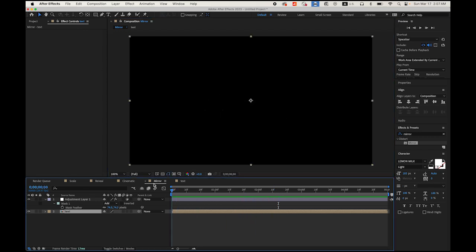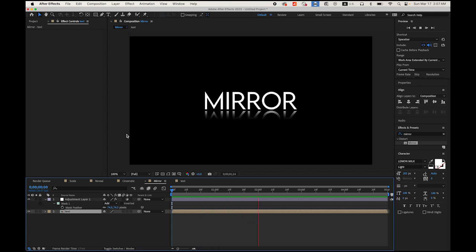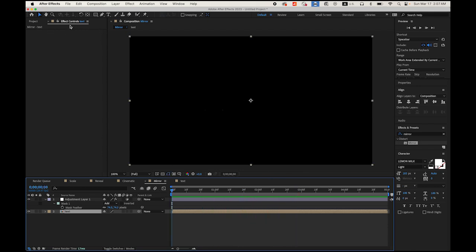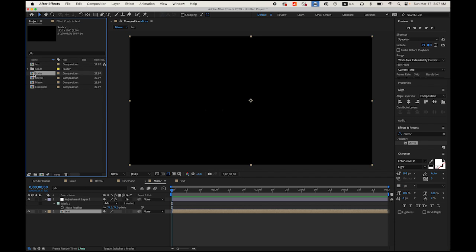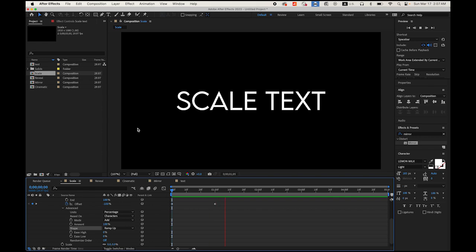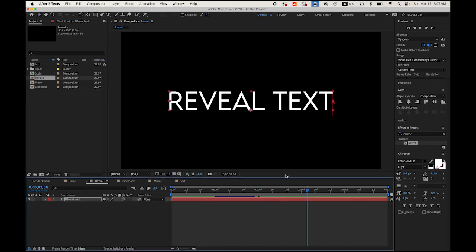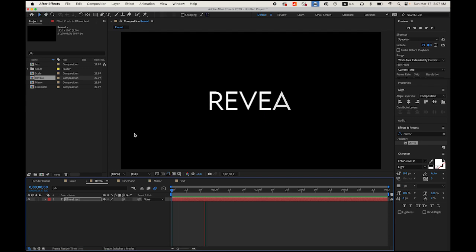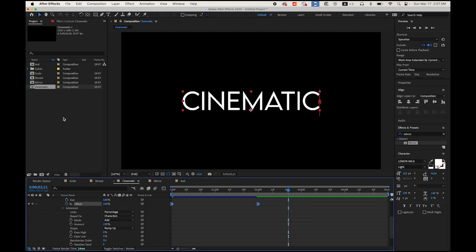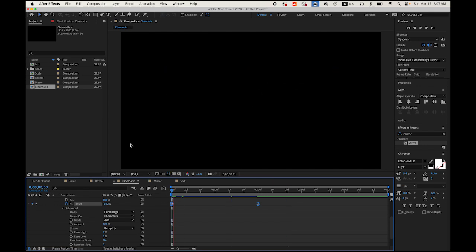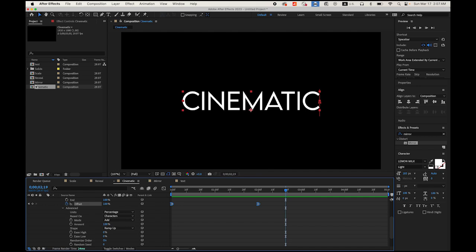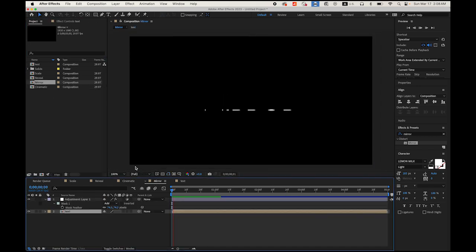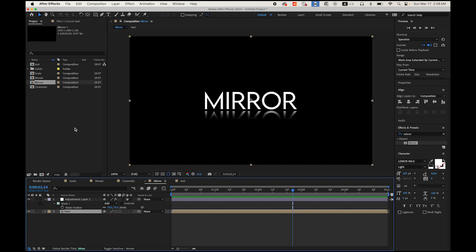So it looks good. We have created four compositions: the first was scale text, the second was reveal text, the third was a cinematic title, and the fourth was mirror. These are four very basic and simple text animations using After Effects. I hope you enjoyed this video and can use these for your future projects. Thanks for watching — I'll see you next time.